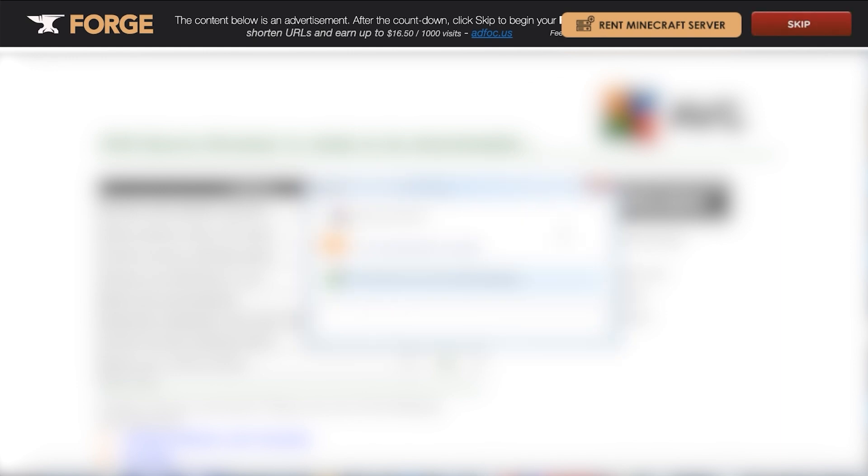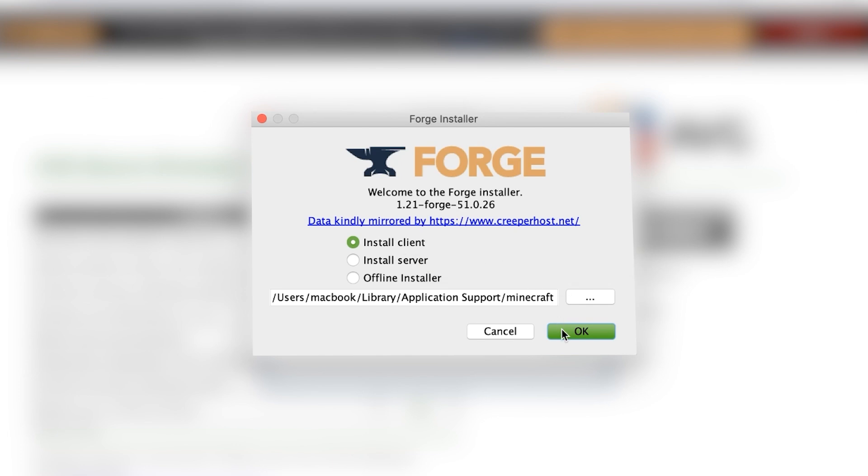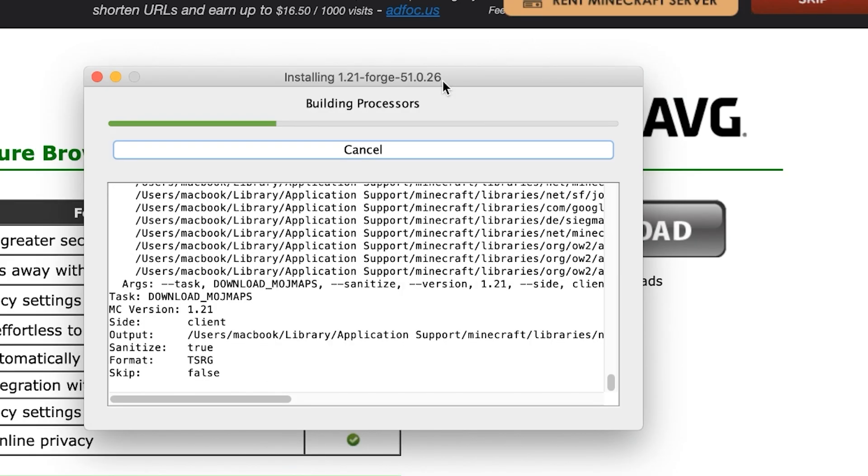This will pop up with an ad page for a couple seconds, so make sure you don't click on anything apart from the skip button right here. Now that the file is downloaded, double click the installer. It will then pop up with this window. All you have to do is make sure the install client option is selected. It will then take a couple of seconds for the installer to finalize.